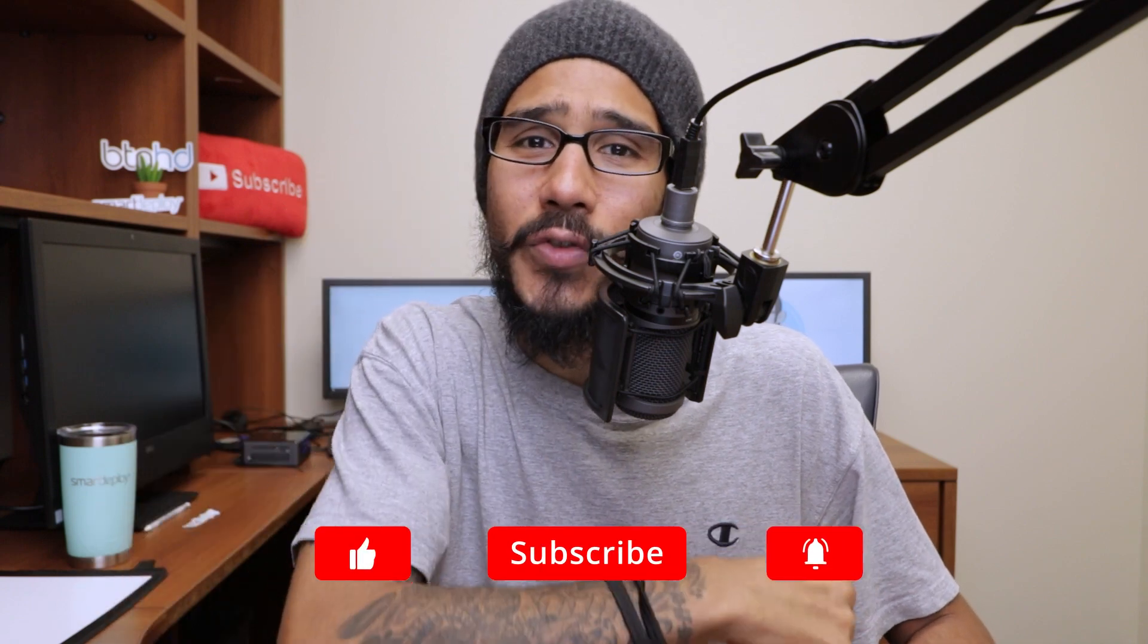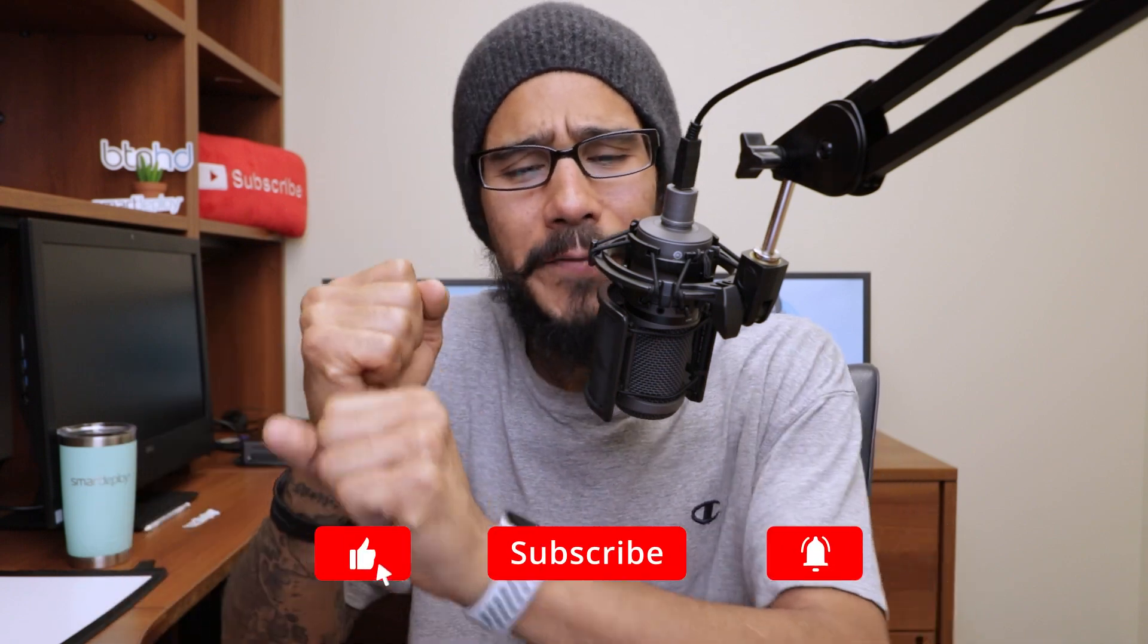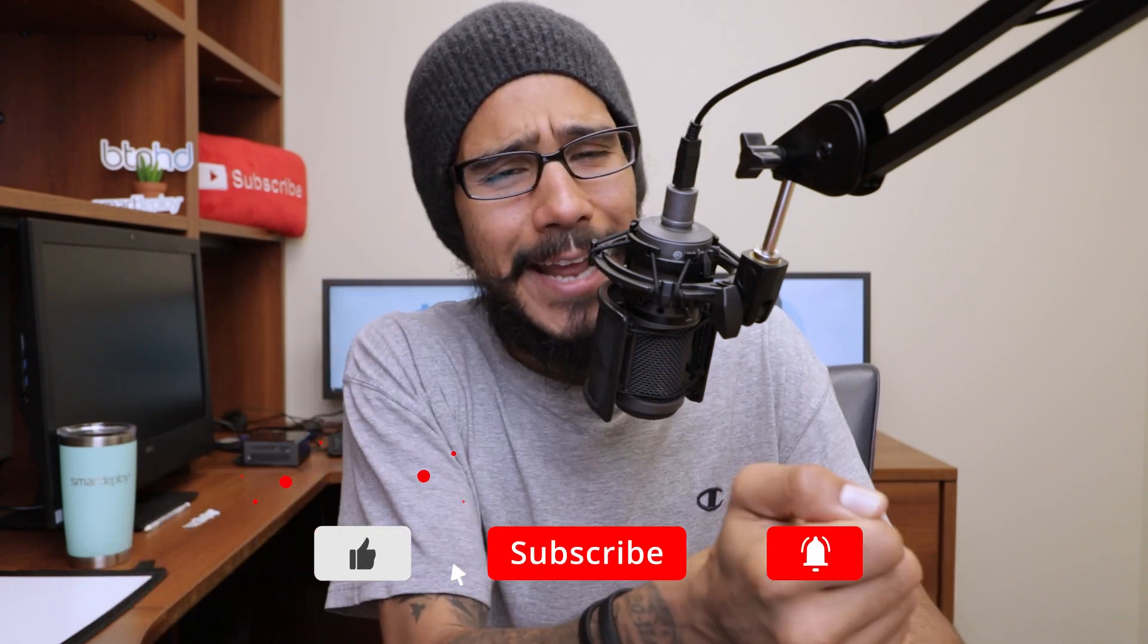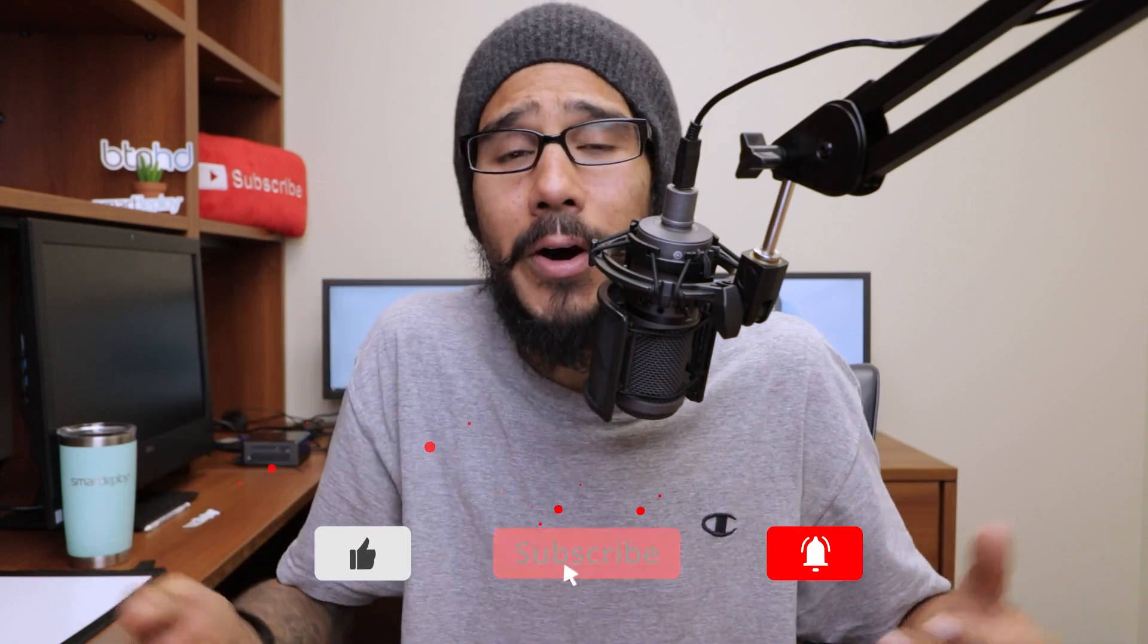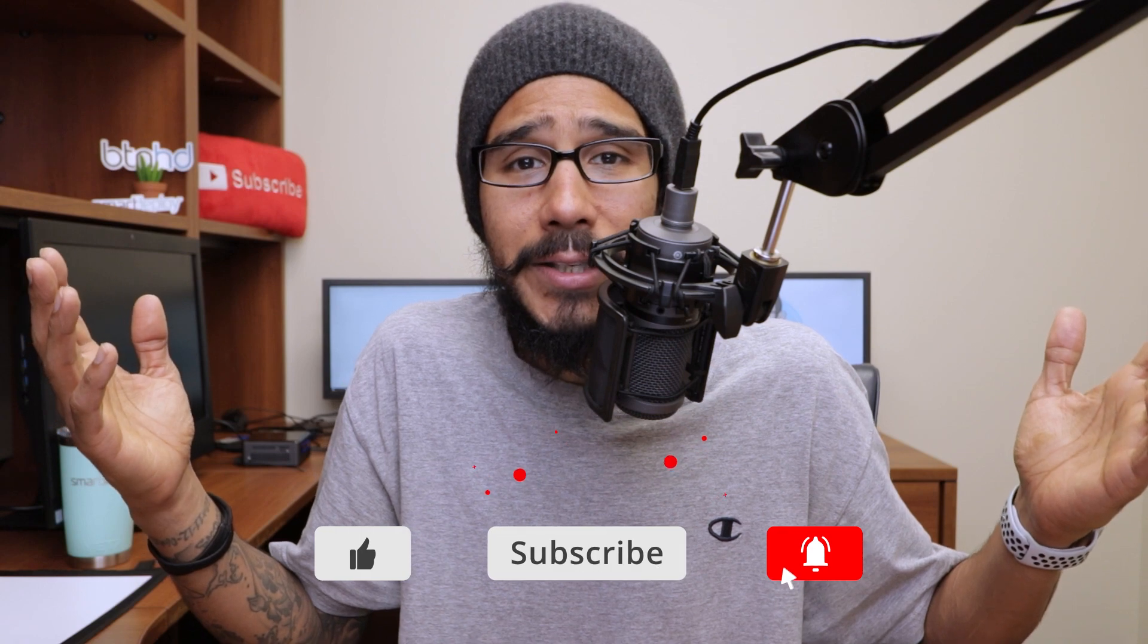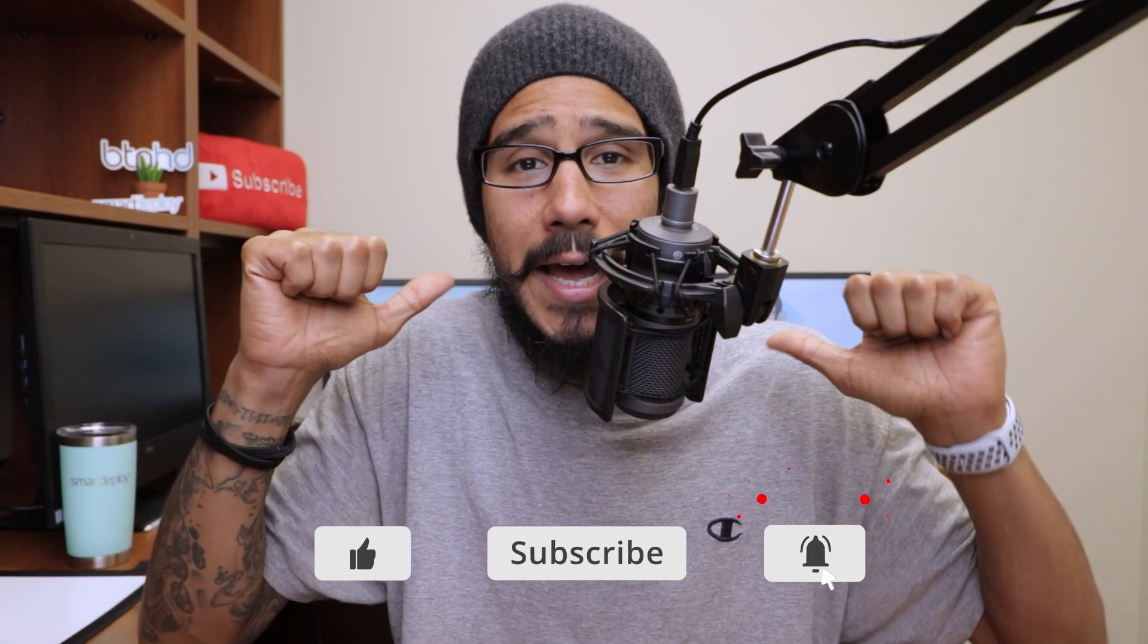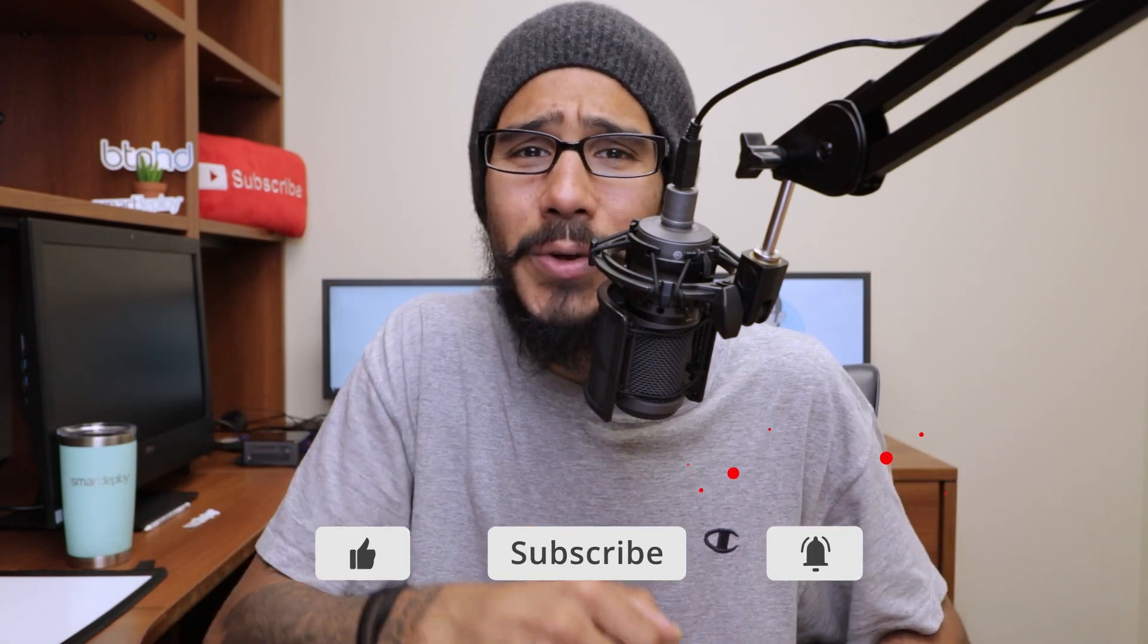And that's it guys. Hopefully you guys enjoyed this video. Make sure to hit that thumbs up, smash that subscribe button, and do not forget about hitting that notification bell to get the latest and greatest from this guy. And I catch you guys on the next video. Peace out.